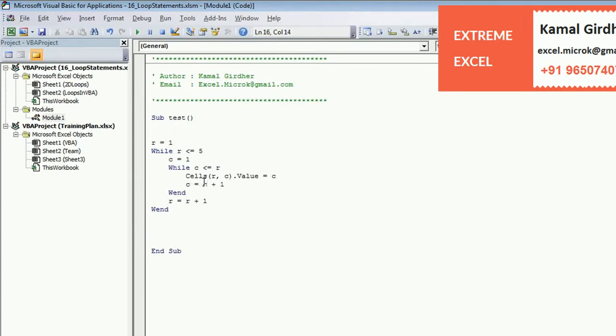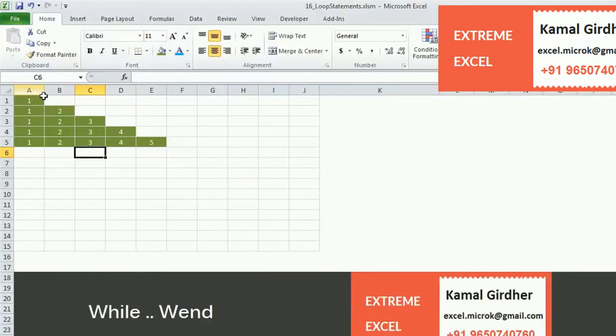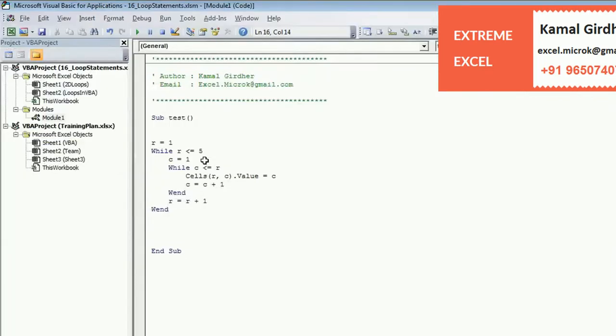We have incremented column loop by C equals C plus 1, and for row also. Now when we run again it prints the same sequence.